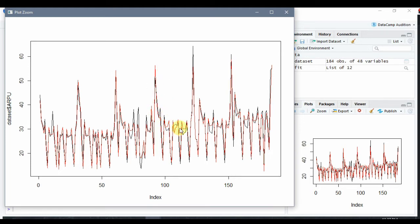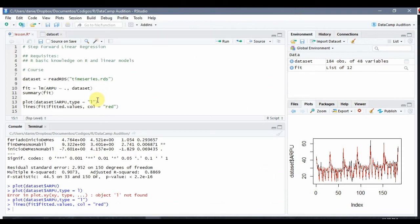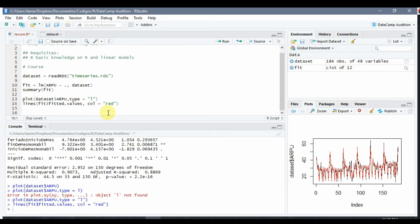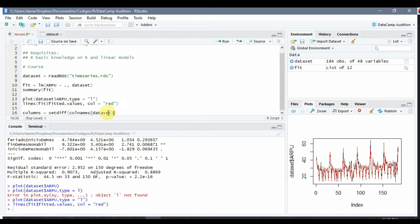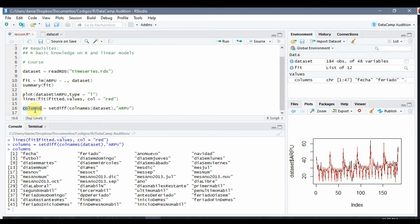But since we have so many attributes and most of them don't have a clear statistical importance, we are not sure which ones we should use in order to predict further values. So what we are going to do is implement a quick step forward. First we are going to choose all the columns we want to use in order to predict. Columns are all the columns except the column called 'arpu' — so it's setDiff of the column names of the dataset and 'arpu'. Those are the attributes we would like to use.